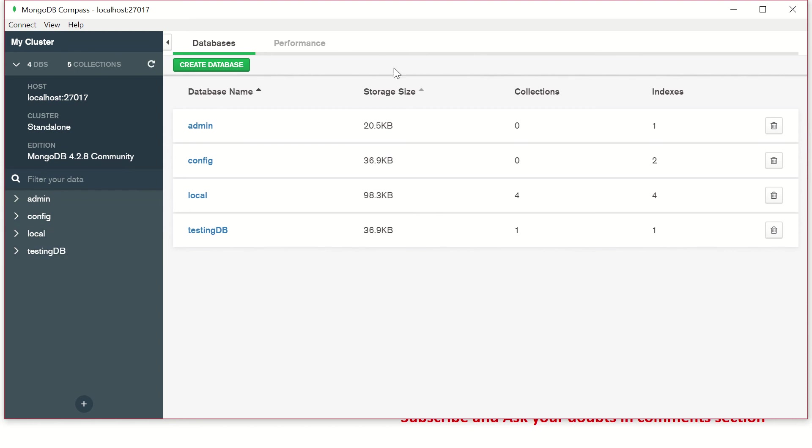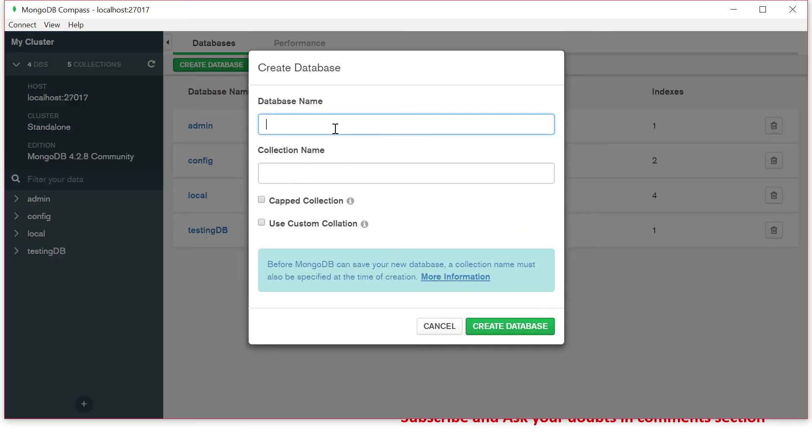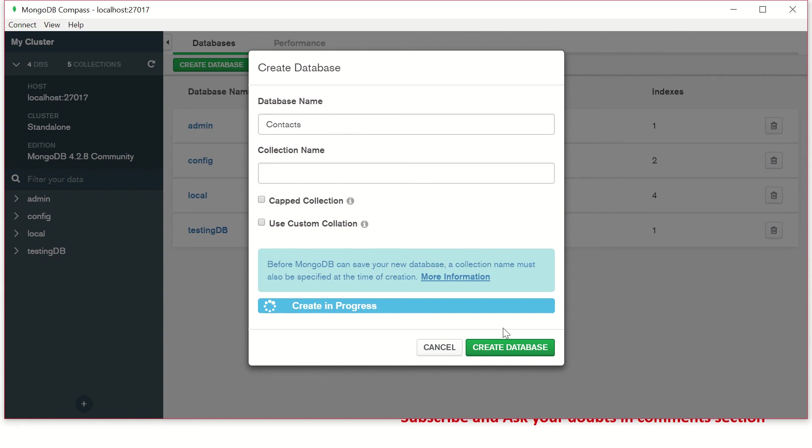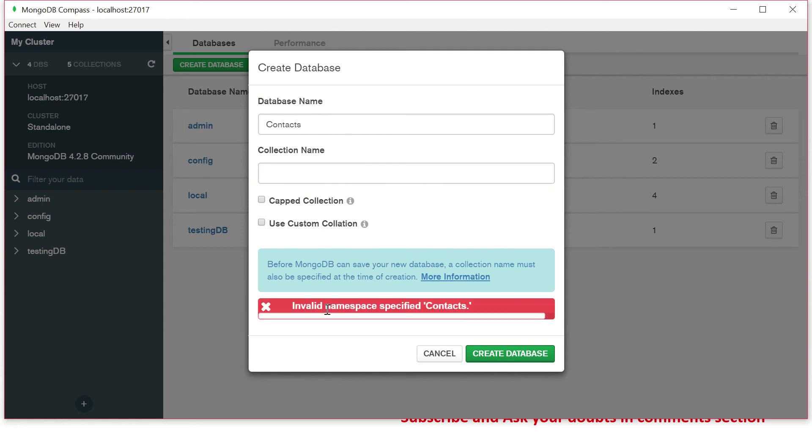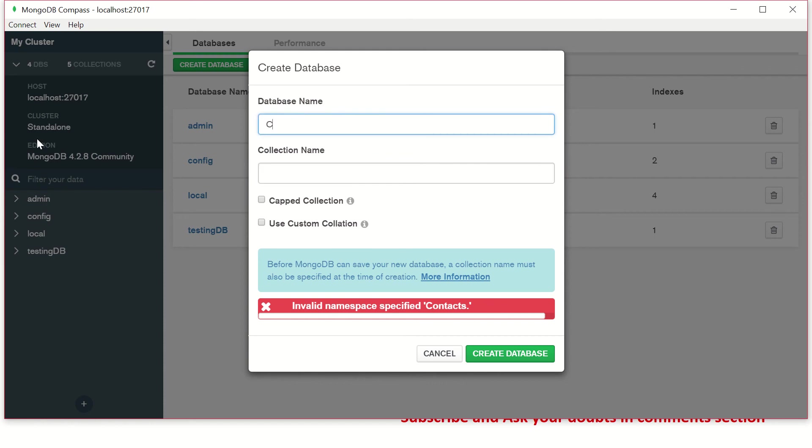And then you will see the list of databases that you already have on your left hand side. To create a new database, you can click on here and give the database name. Now database name, let's say I'm going to create a database for say, contacts. I want to create a simple database for contacts. Now you try and create, it will create and it says invalid name, invalid namespace.